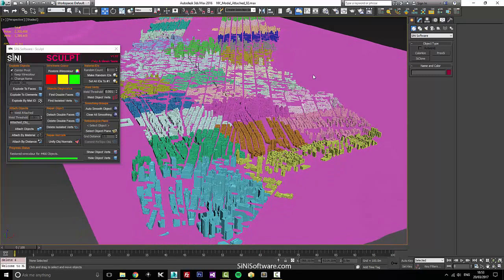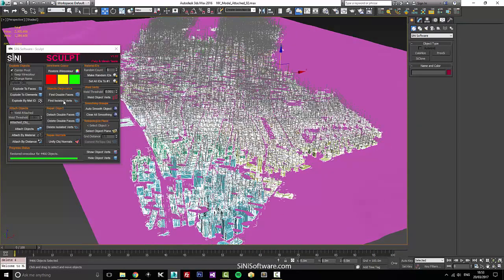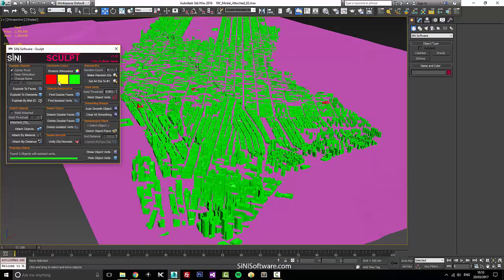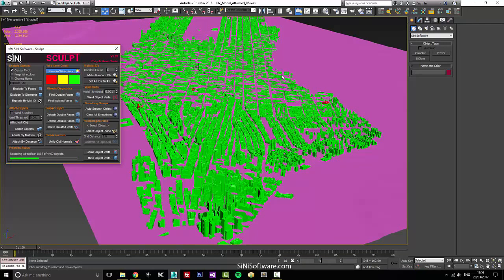I'm gonna select all and just check for isolated verts. We'll run through this — there are a couple. So we'll go clean these up and then restore the wire color.